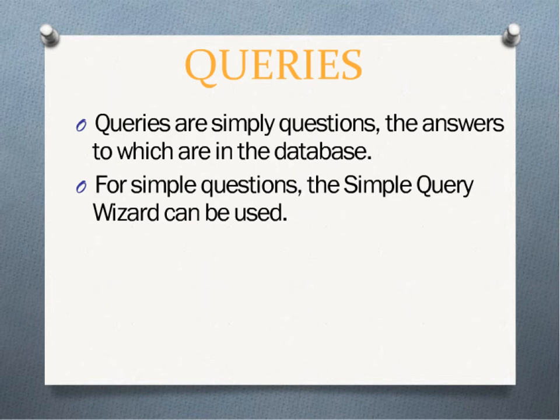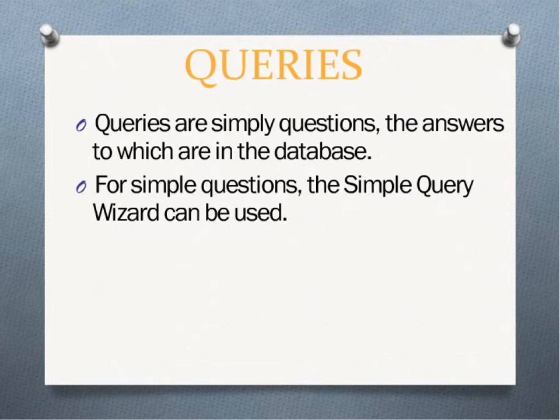There are several ways in Access to create a query. One way is with the Simple Query Wizard. The Simple Query Wizard can be used if there are no restrictions involved in the query or any special orders or calculations.